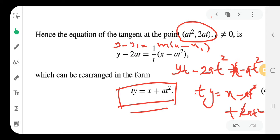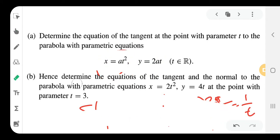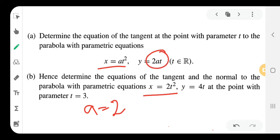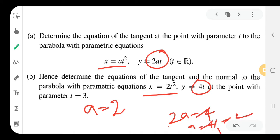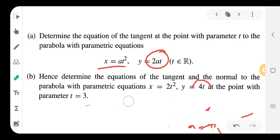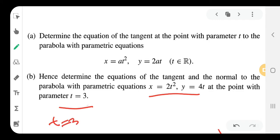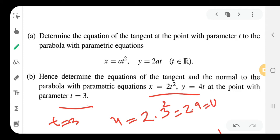So we get the standard equation of the tangent: ty = x + at². Now substituting a = 2 and t = 3: the x-coordinate is at² = 2 × 9 = 18, and the y-coordinate is 2at = 4 × 3 = 12. So the point is (18, 12).